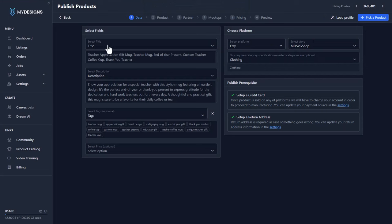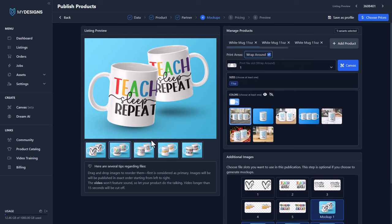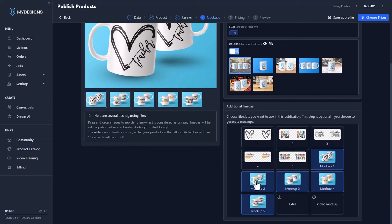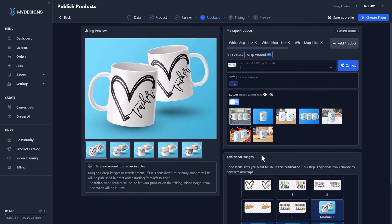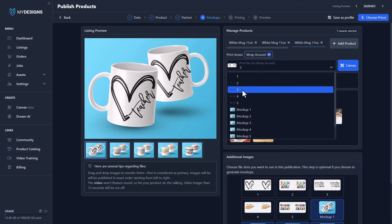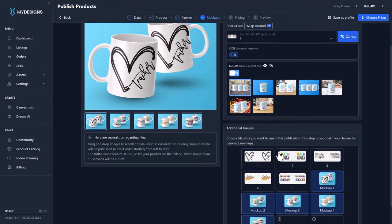Now let's select that and go through the publishing process — I already created a profile for this. Again, you want to make sure your title, descriptions, tags, etc. are all selected before you load a profile. So let's go load that '11 ounce mug with five designs — this is the teacher example.' Load profile. And you can see that this already has all the mock-ups we generated ahead of time — the custom mock-ups. You can see the print files here and it's selecting the mock-ups we generated from our mock-up generator ahead of time. It has five different white 11 ounce mugs added to this listing. So if I go back to the first one, you can see print file one. Go back to the second one — print file two. Third one — print file three. The fourth one — print file four. And the last one — print file five. These are the print files here so you can see those.